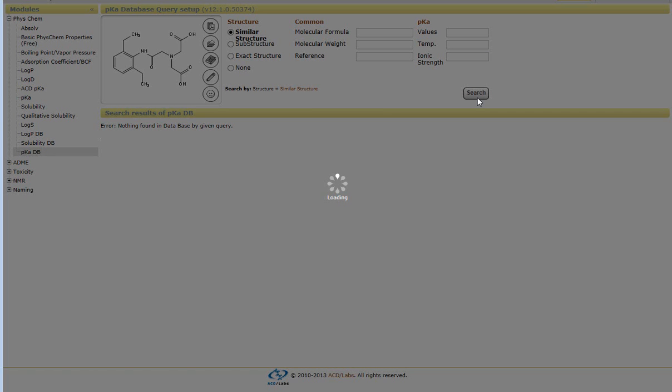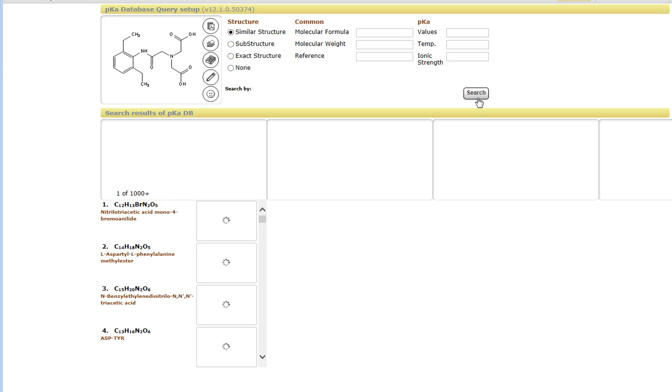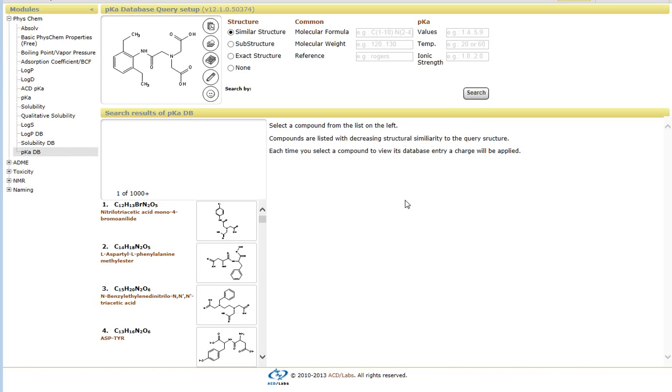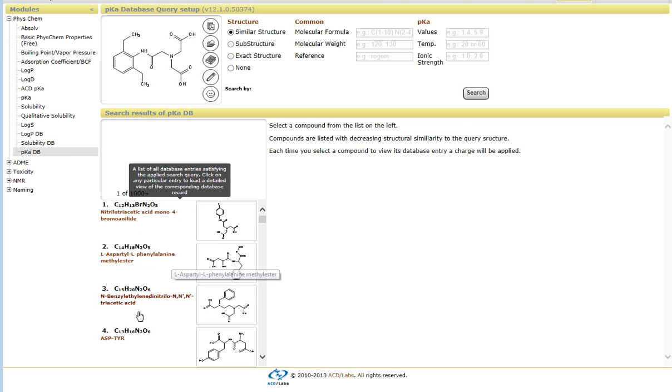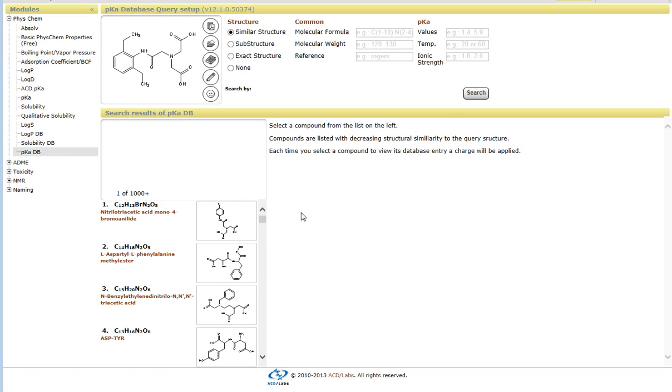What it will do is it will search the database and look for the most similar compounds. So right now it's been able to generate several thousand compounds in this particular order based on how similar the structure is.